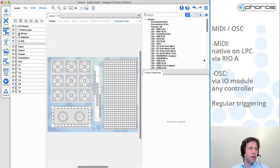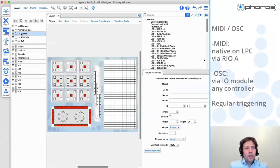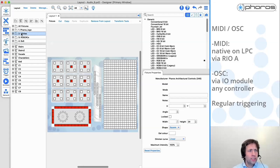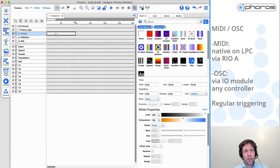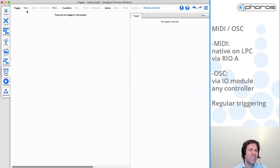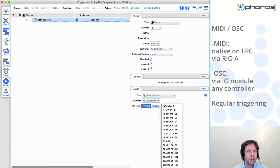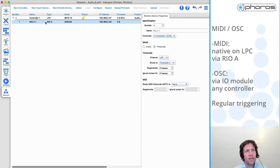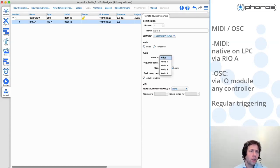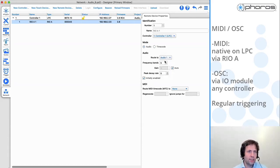Let's say these white lights - I want to link up to the volume of the audio signal coming in. In order to do this, I'm going to make a simple timeline where I'm first going to turn the lighting on to 100%. Then I want to make a trigger to play with the volume. Let me first make a trigger where I start this timeline on startup at 100%. Now I'm going to the network and I'm going to say that I want to use this Rio A in audio mode - not in timecode, but in audio mode. We are able to support four audio buses simultaneously. I'm going to route this to audio bus one and upload this to the controller.